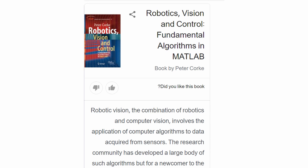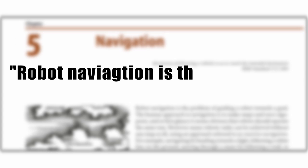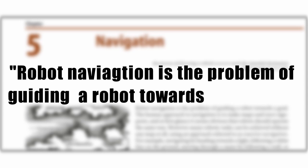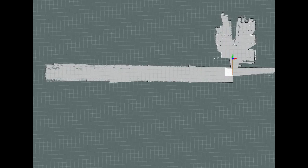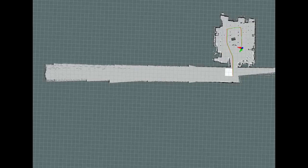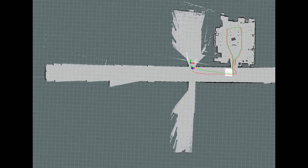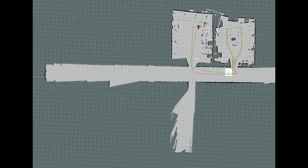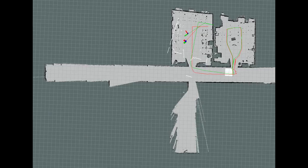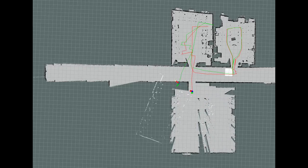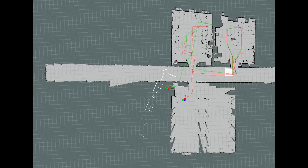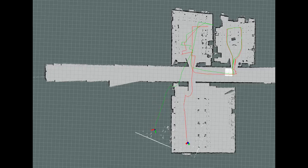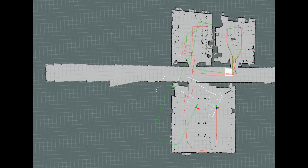According to Peter Kork in his book, robot navigation is the problem of guiding a robot towards a goal. However, this problem can be divided into several sub-problems like building a map of your environment, localizing yourself within this map, and using the map to plan a path from a start to a goal location. In the scope of this video, we only consider the path planning problem. This means that we will assume that we know where we are in the given map at all times.